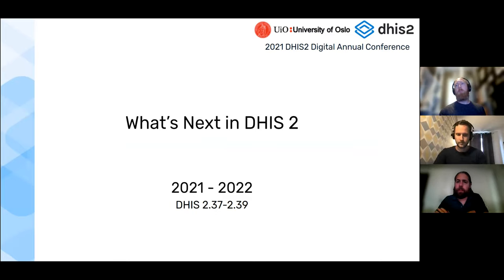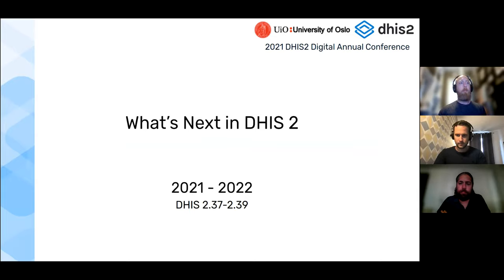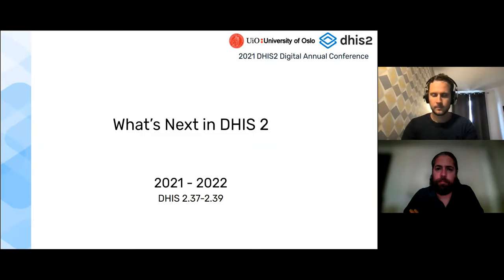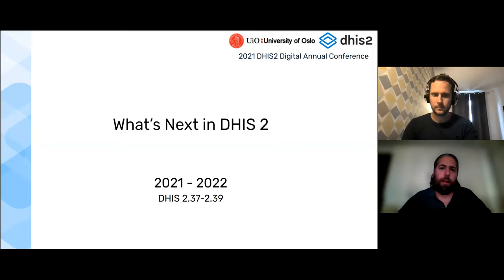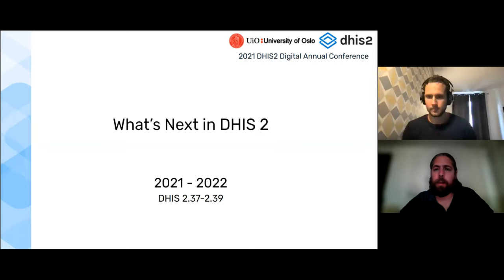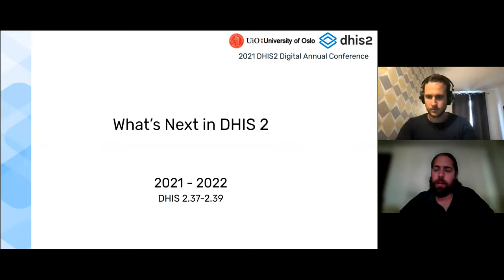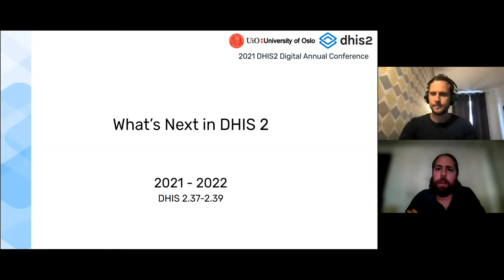Hey everyone, we'll get started here in just a minute, just giving people a little bit of time to sign in. All right, I think we'll go ahead and get started. We have a lot we want to cover in this session. I'm Mike Frost, the product manager for Tracker here at the University of Oslo. Welcome to the final plenaries for the annual conference this year. It's been a really great week and a good opportunity for us to hear from many of you and learn more about the good work that you're doing.